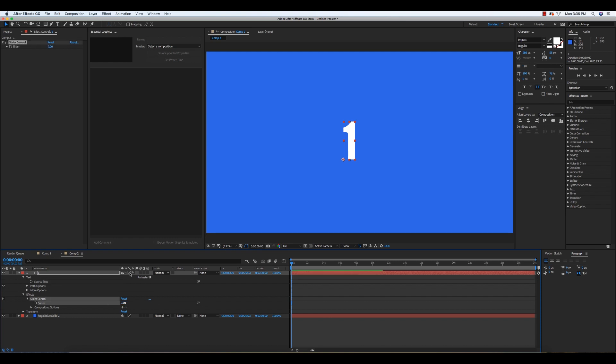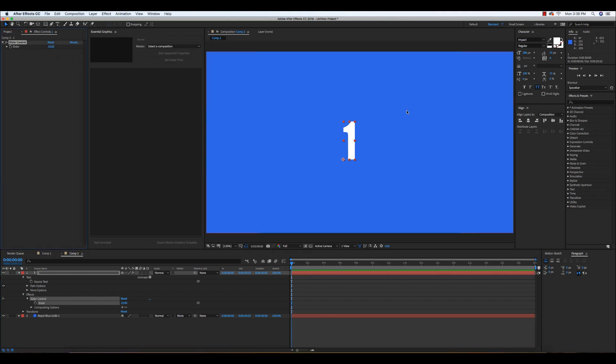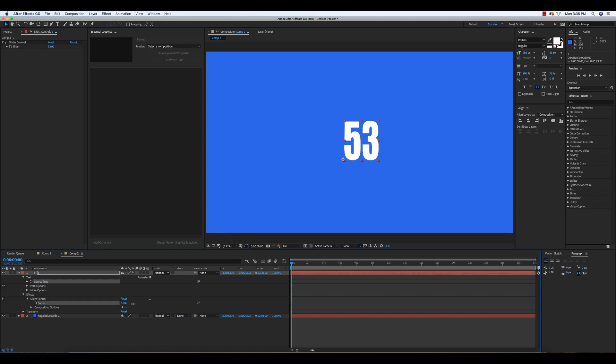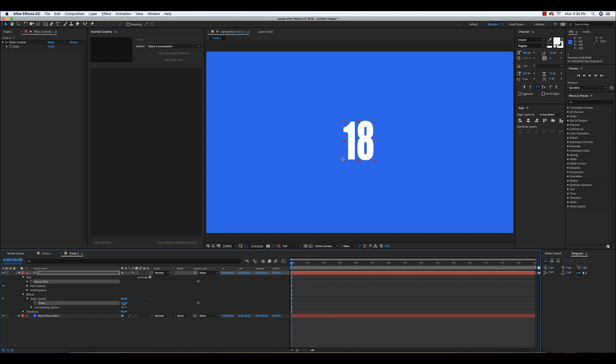So this is the default expression text.sourceText, but if we click the little pick whip and we drag it onto the Slider Control effect, which can allow the source text to be controlled by the slider. So you can see here when we drag this over to attach the slider, when you click and drag the Slider Control move inward or outward, the number is changing based on the Slider Control.